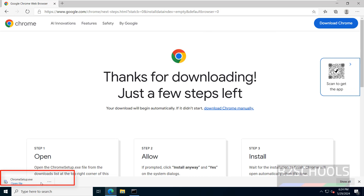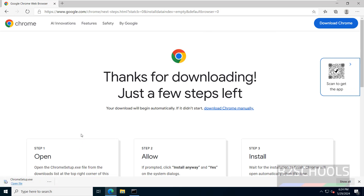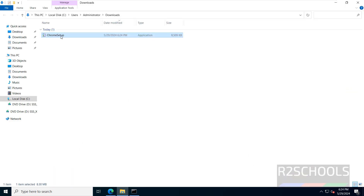Go to Downloads, click Show in Folder, then double-click on Chrome Setup to run the installer.